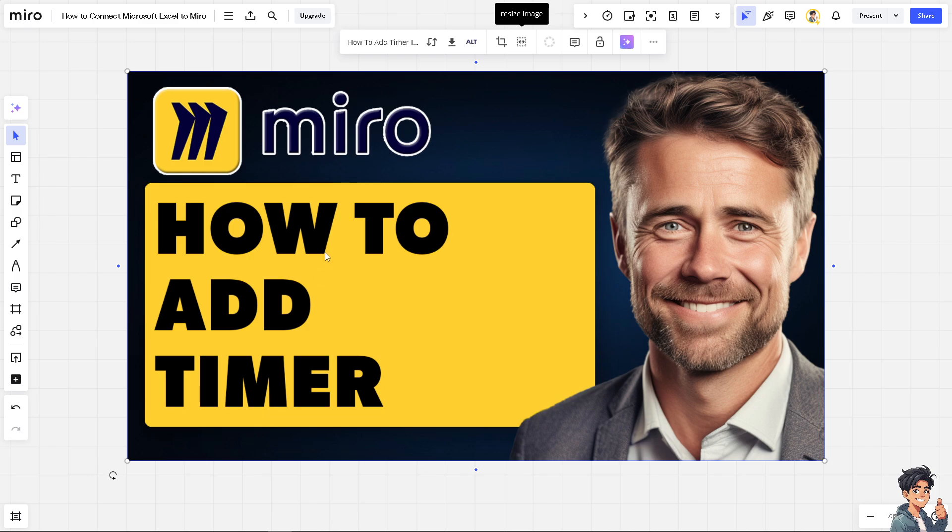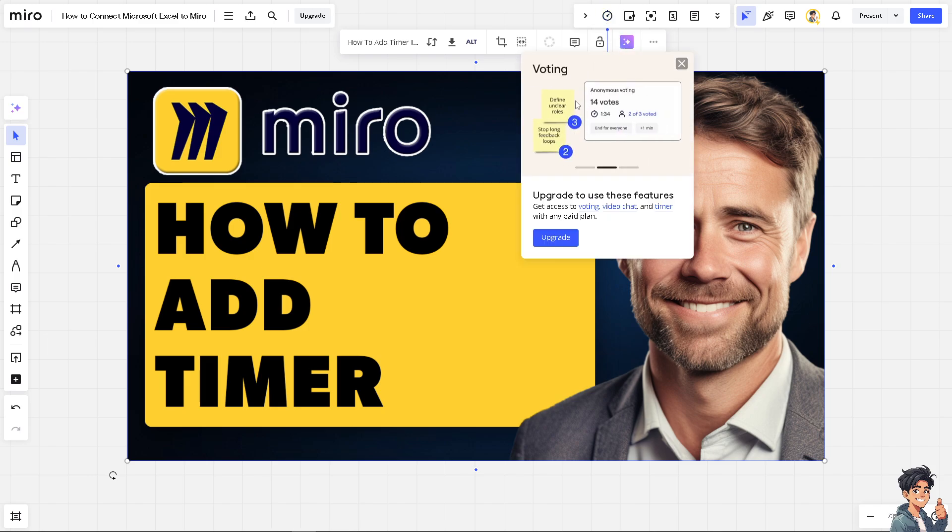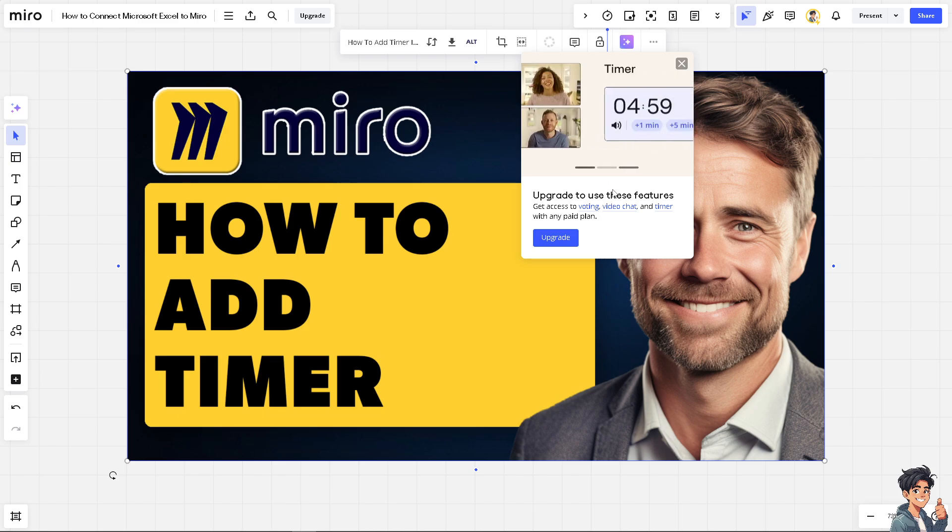Now there are two ways for you to add a timer here on your Miro board. One is just hover to the upper top corner where you can see the timer. All I'm gonna do is, as you can see, just click this but you need to upgrade to use these features.